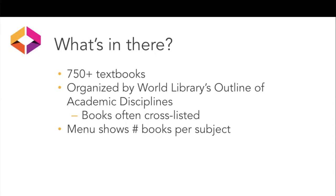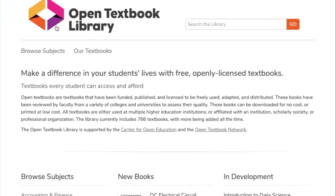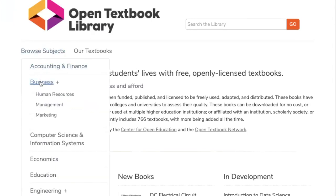Books are often cross-listed in multiple subjects. And if you hover over the menu, you can see the number of books in a particular subject. For example, you can see 'Business, Human Resources,' and there's a pop-up that says there are eight human resources textbooks to take a look at.